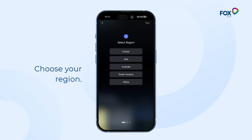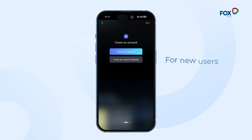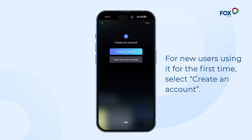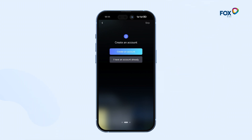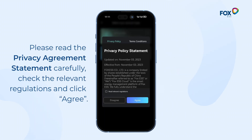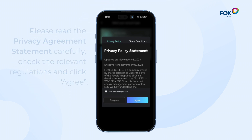For new users using it for the first time, select Create an account. Please read the privacy agreement statement carefully, check the relevant regulations, and click Agree.